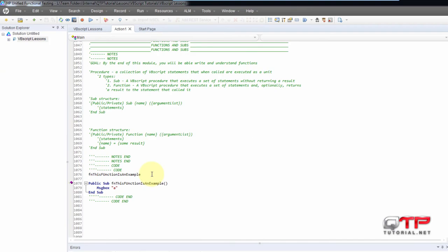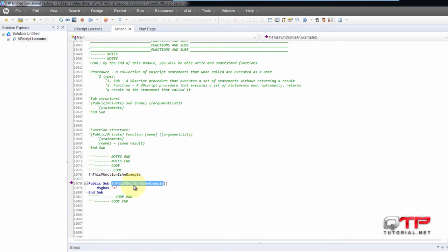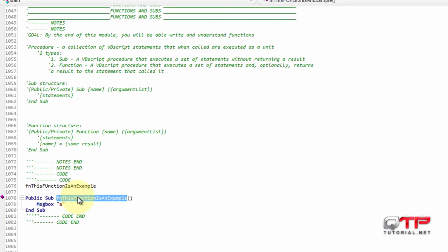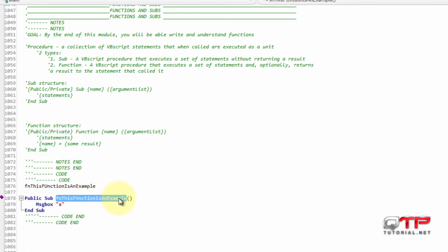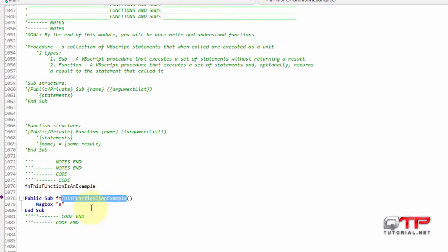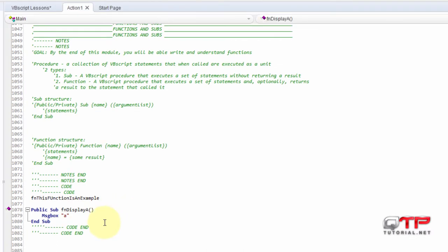Now what will happen if I rename this function because now this function is an example name, doesn't make sense. Right. Because we have to name our function based on what it does. Our sub. I'm sorry. So let me rename it based on what it does. It displays A.